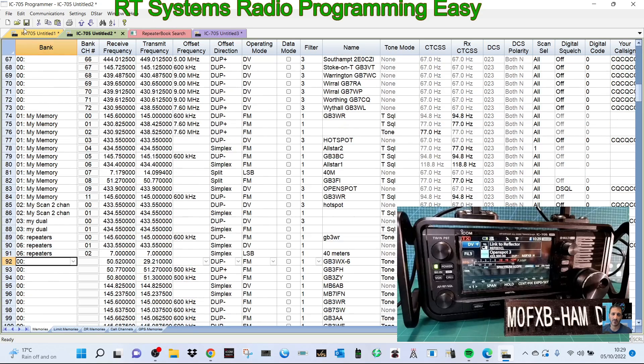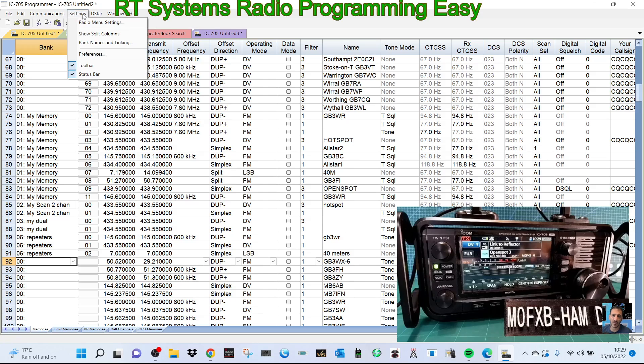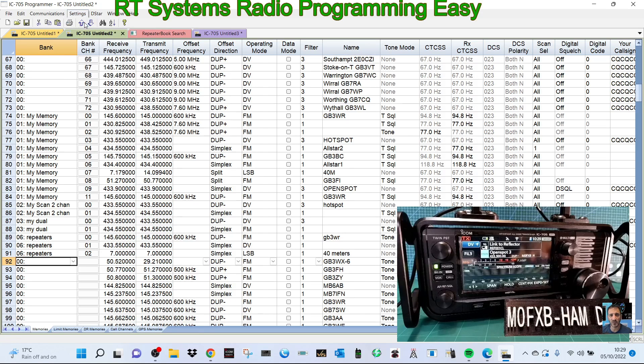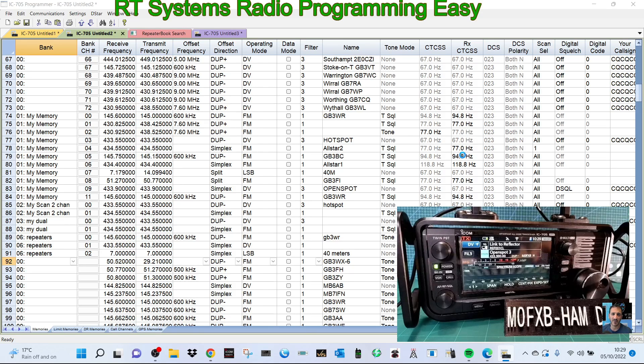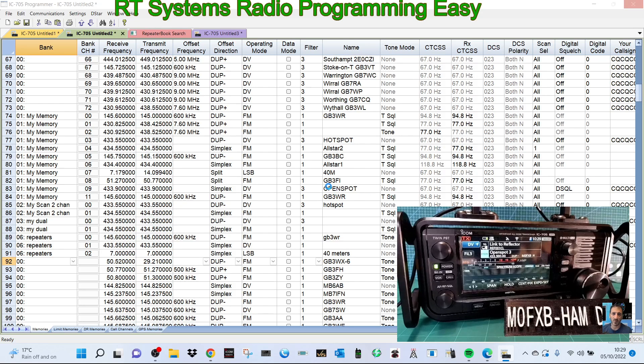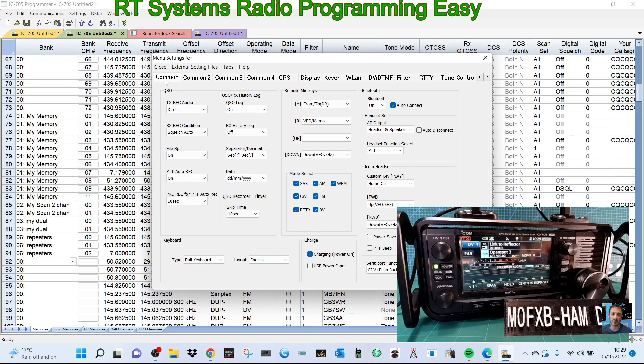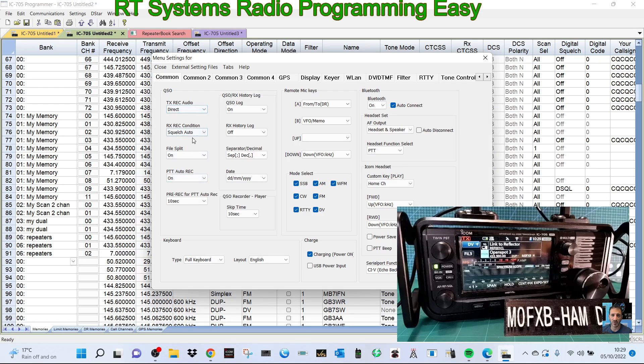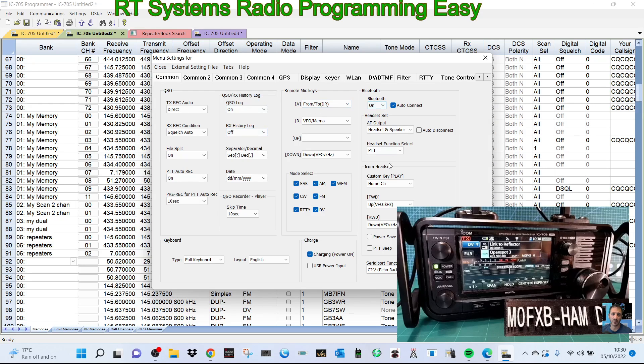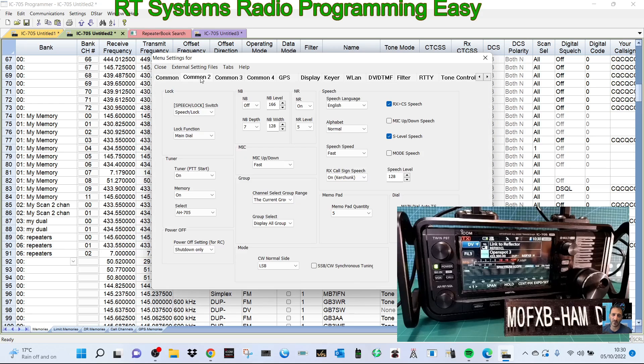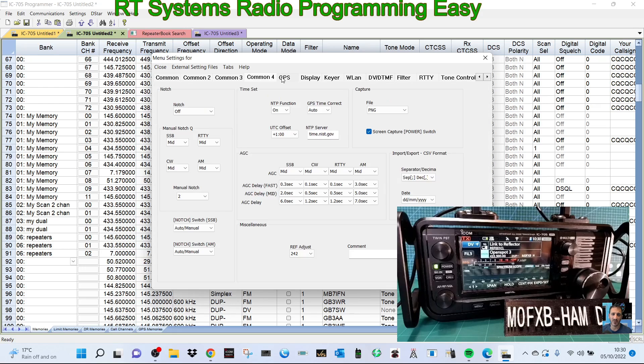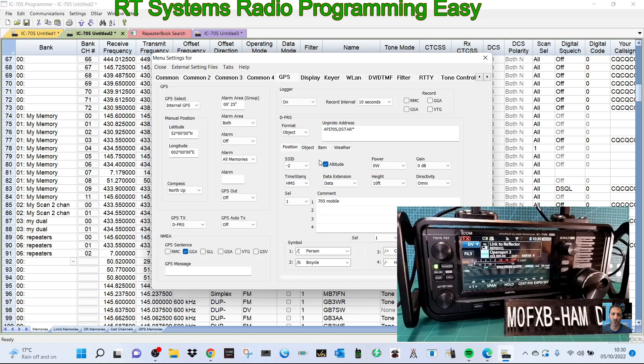Now if we want, we can go to the radio menu settings up here. Settings, radio menu. Bit of a pause. And we can start looking at all these different settings. So common, the first common. And then you're getting here like TX record, so it's like recording QSO history, remote, Bluetooth settings there as well. Common, speech, lock, main dial.